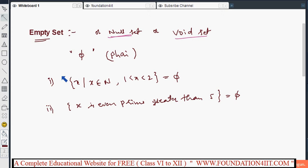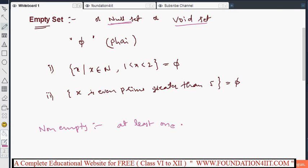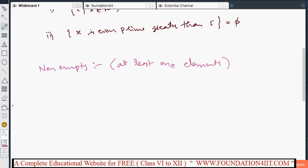A non-empty set is the reverse of an empty set — if there is at least one element in a set, it is called a non-empty set. Next is the singleton set. Non-empty does not mean only one element; it can have more than one. A singleton set is different.